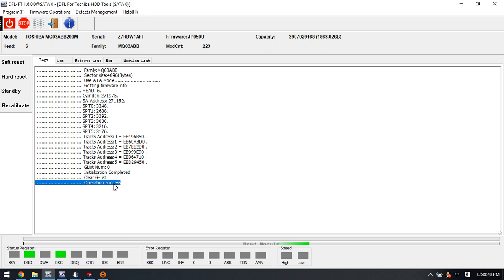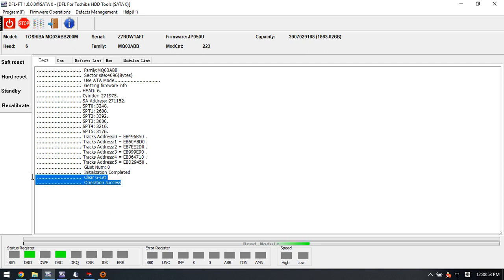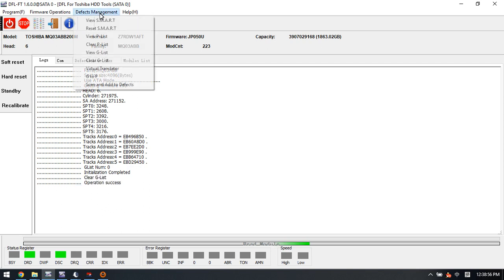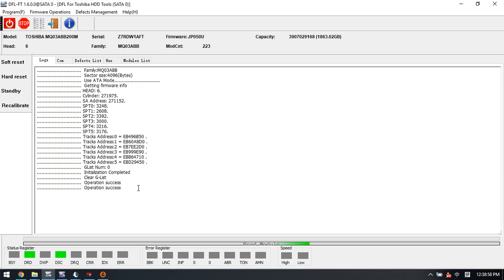Sometimes we can try to use the virtual translator when clearing genist failed. So if this one failed, users need to use the virtual translator here.